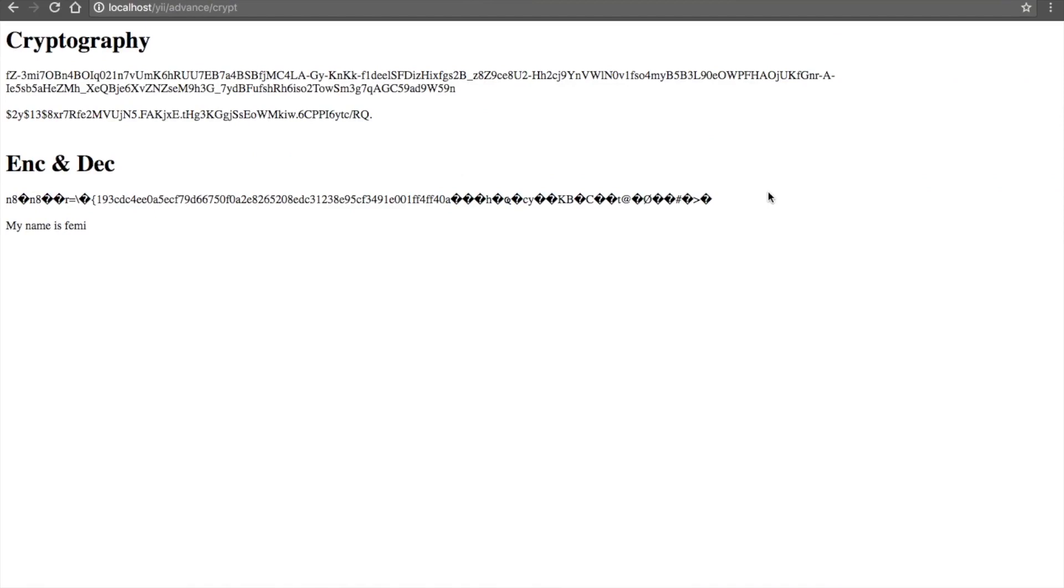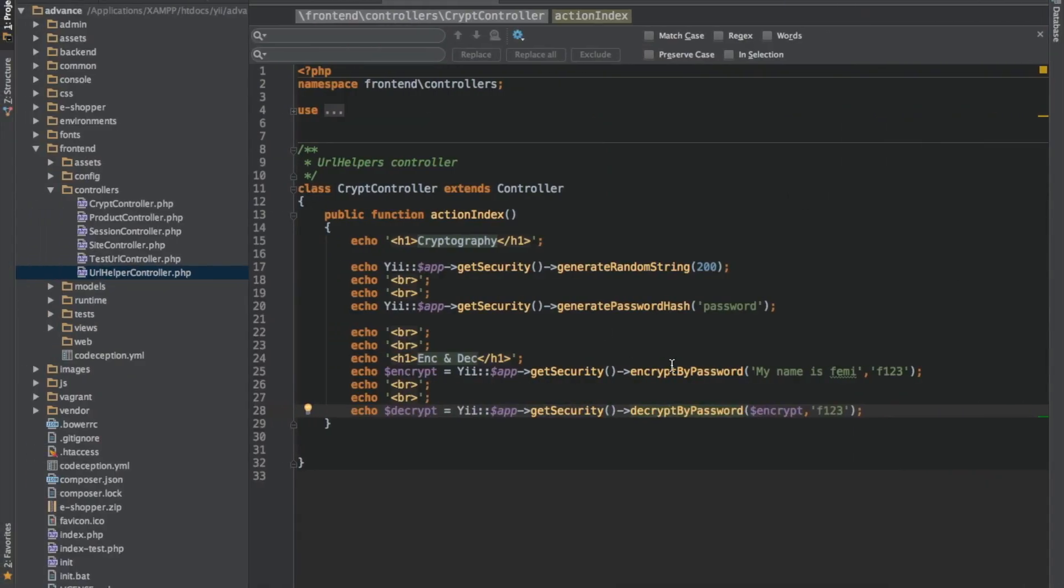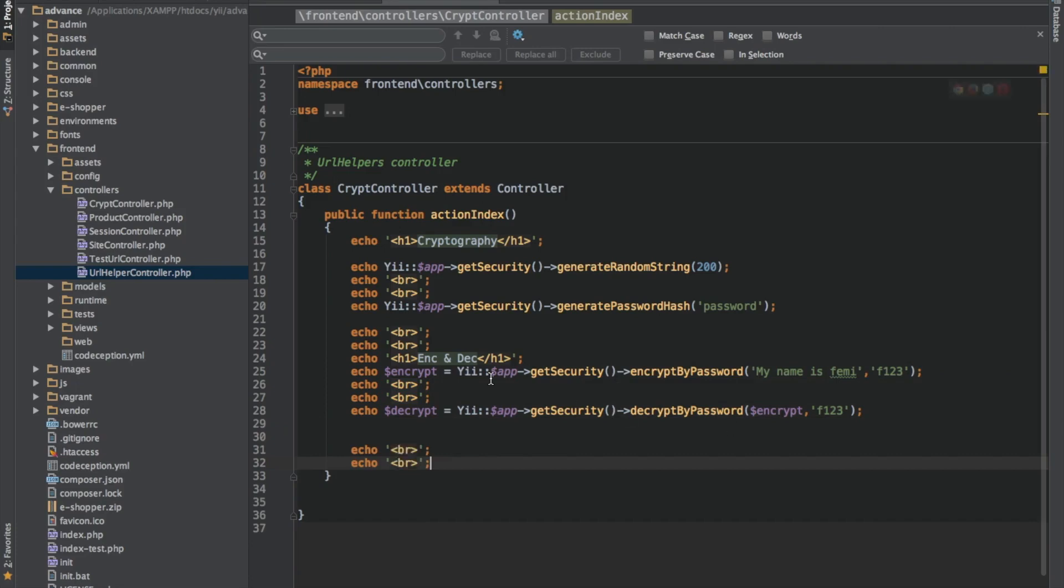So lastly, before we go, I'll be looking at confirming data integrity. There are situations in which you need to verify that your data hasn't been tampered with by a third party or even corrupted in some ways. Maybe it has not been corrupted, but you just need to make sure that what you saved is what you still have in your database.